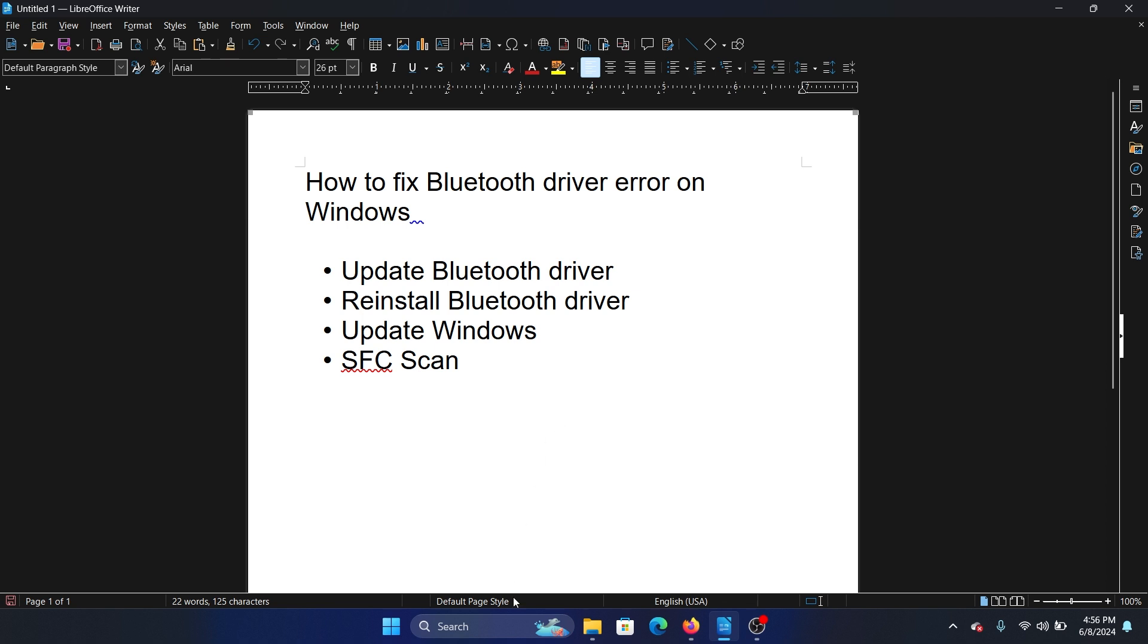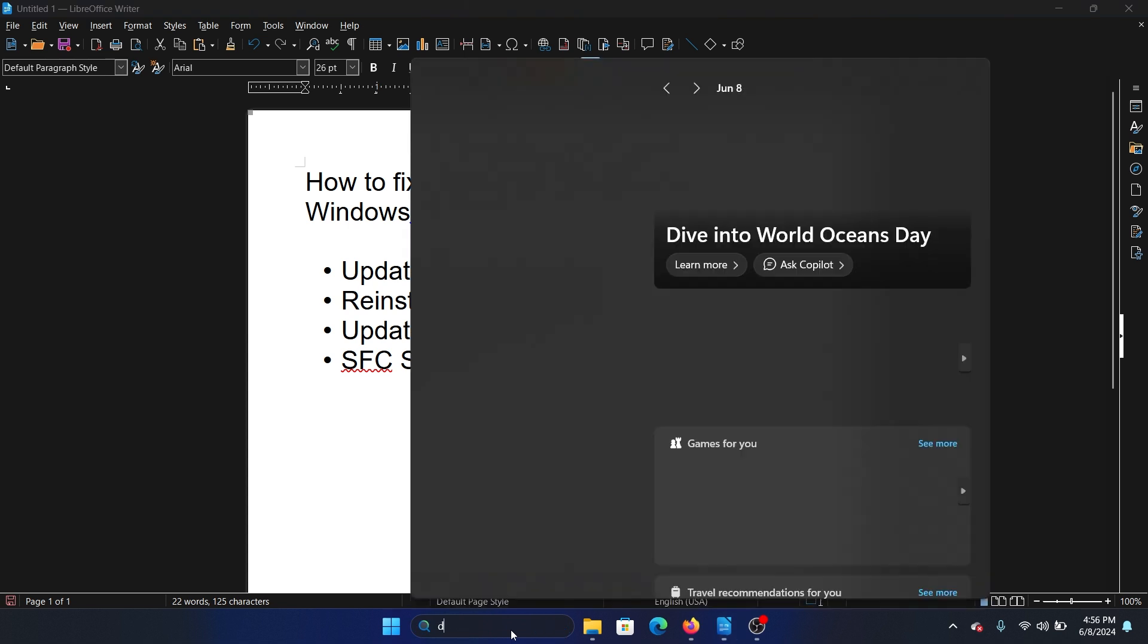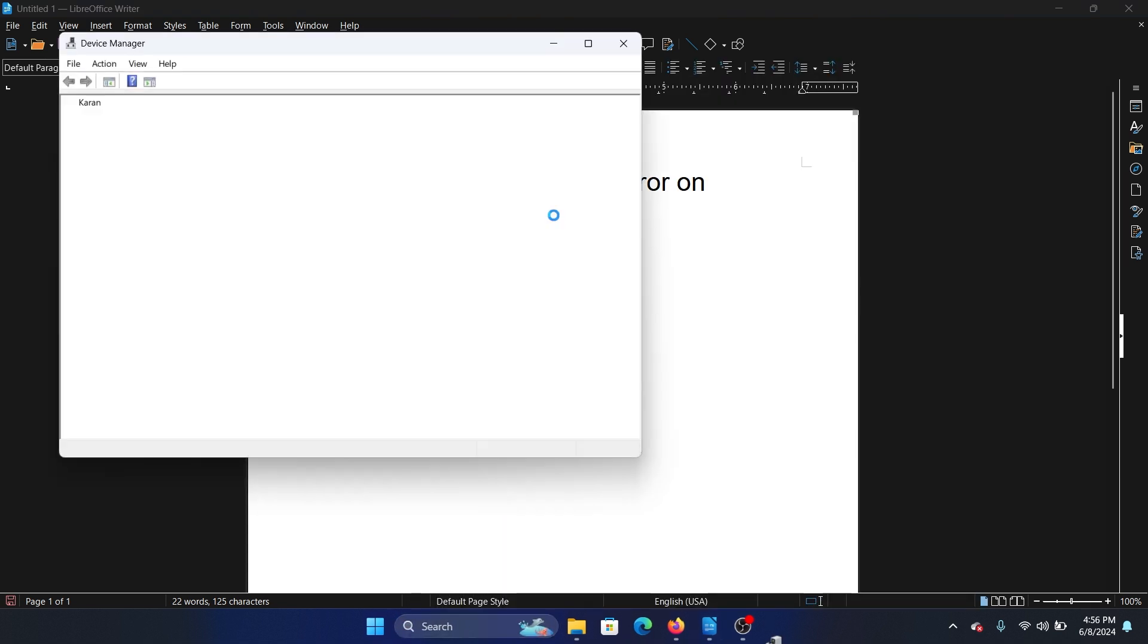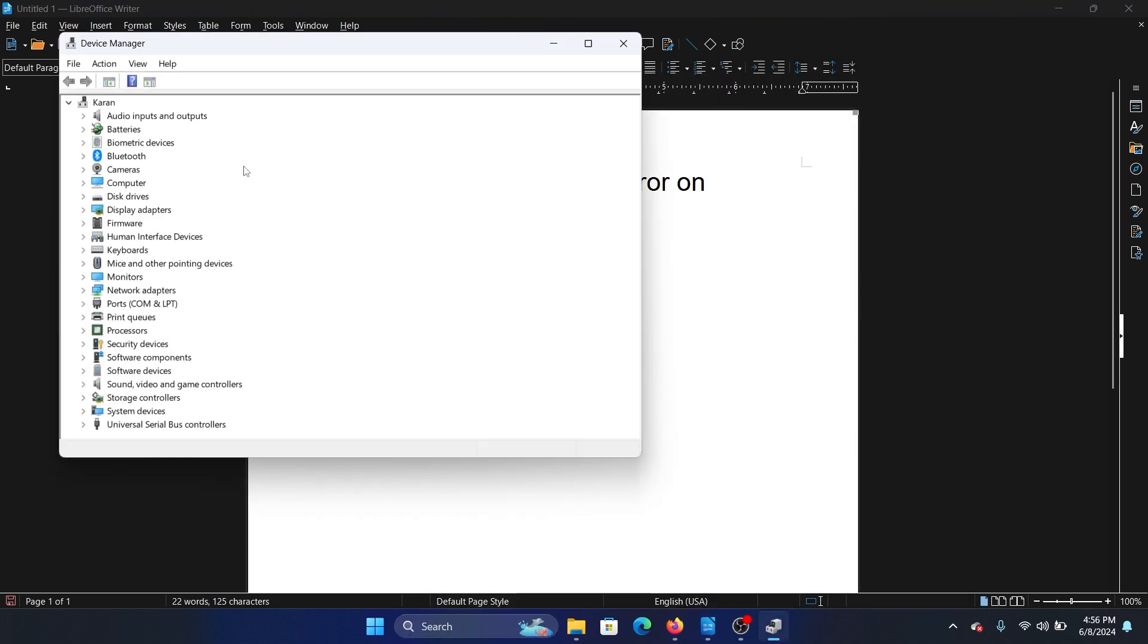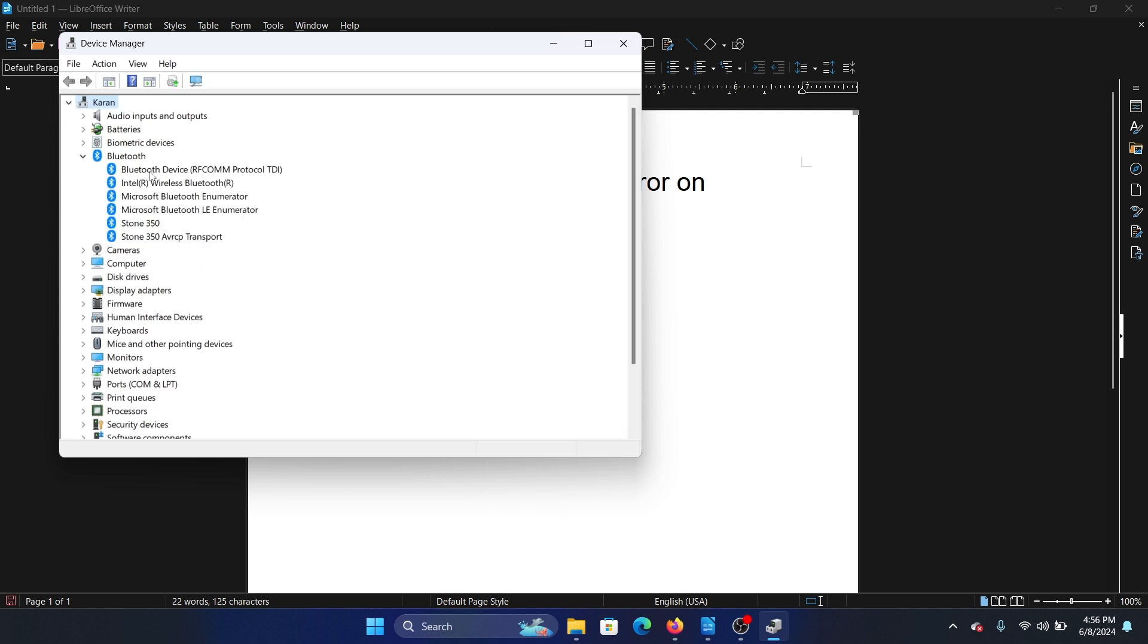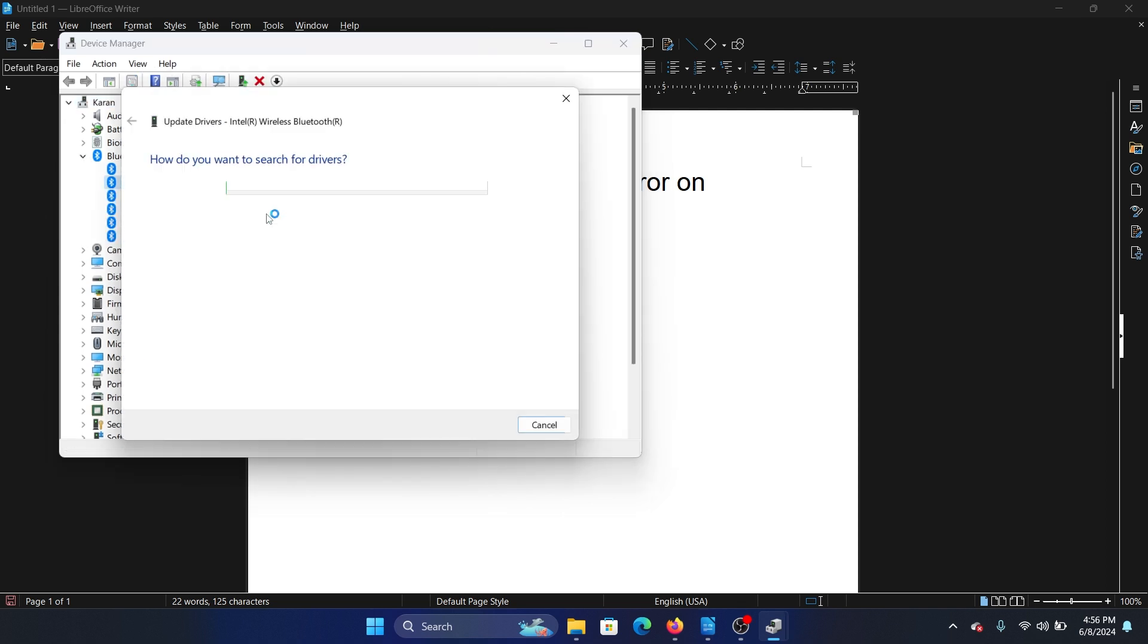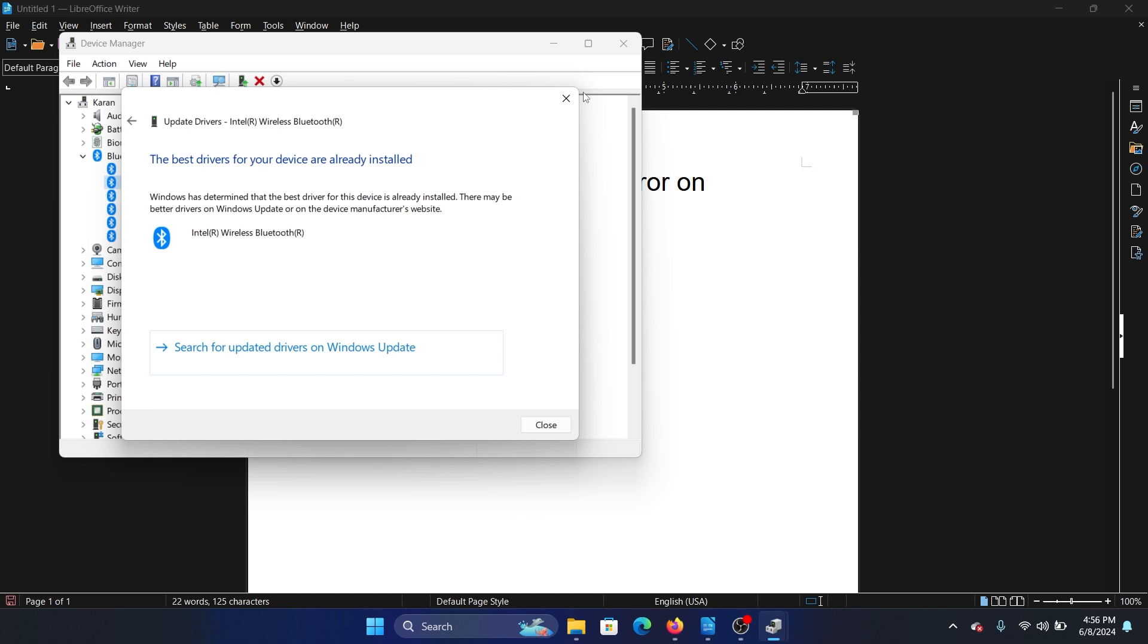Search for Device Manager in the Windows search bar and open Device Manager. Expand the list for Bluetooth, right-click on Intel Wireless Bluetooth driver, select Update driver, and click on search automatically for drivers.